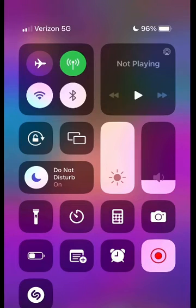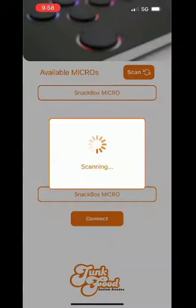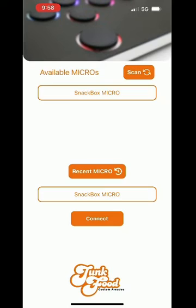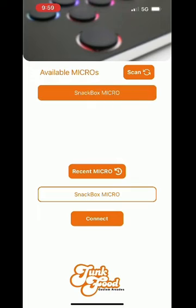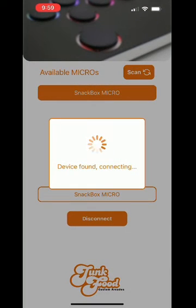Before opening the JF Connect app, make sure that you've turned on your Wi-Fi and Bluetooth and that you're holding edit mode as you plug in your micro. The app should start scanning, or you can select that button, and once your device pops up, hit connect.